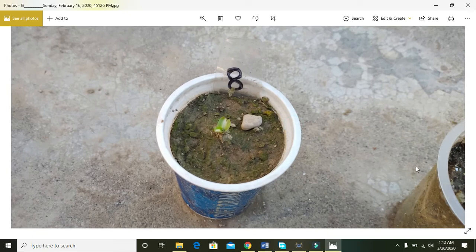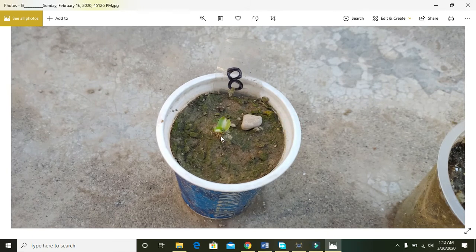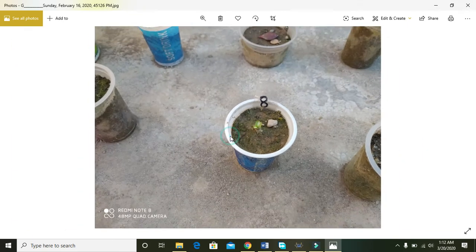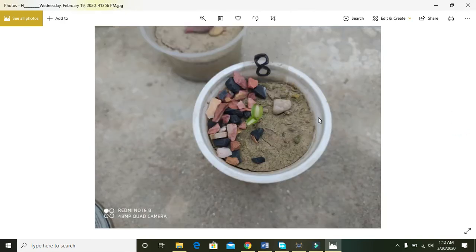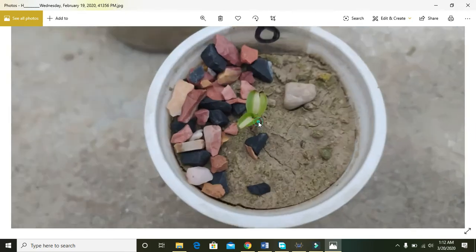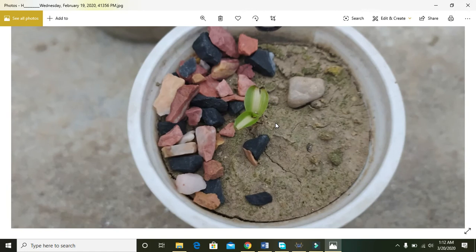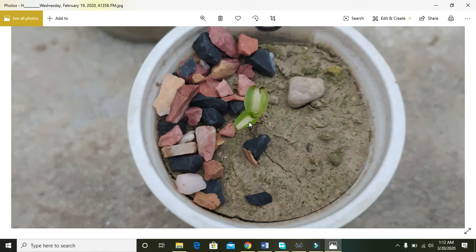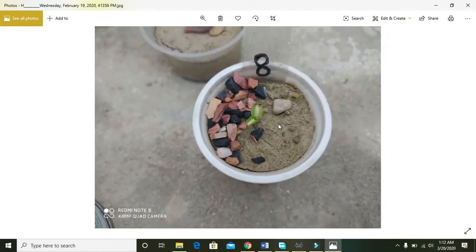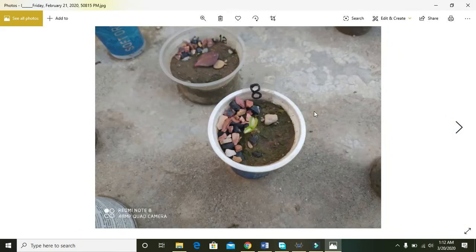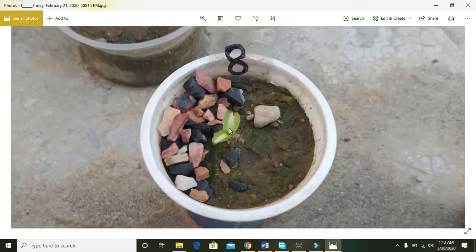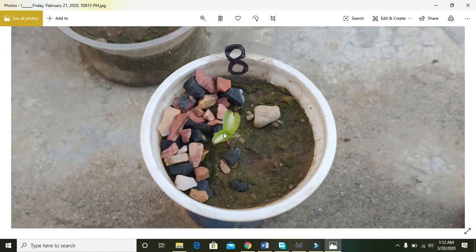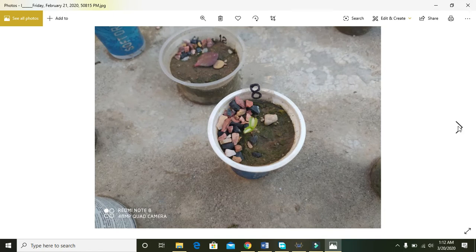Now there is the growth in the second leaf. And on February 19, now we can say that it is growing. We can detect some growth in the spider plant. Now here on February 21, two leaves are turning big and one is emerging just in between the two leaves.